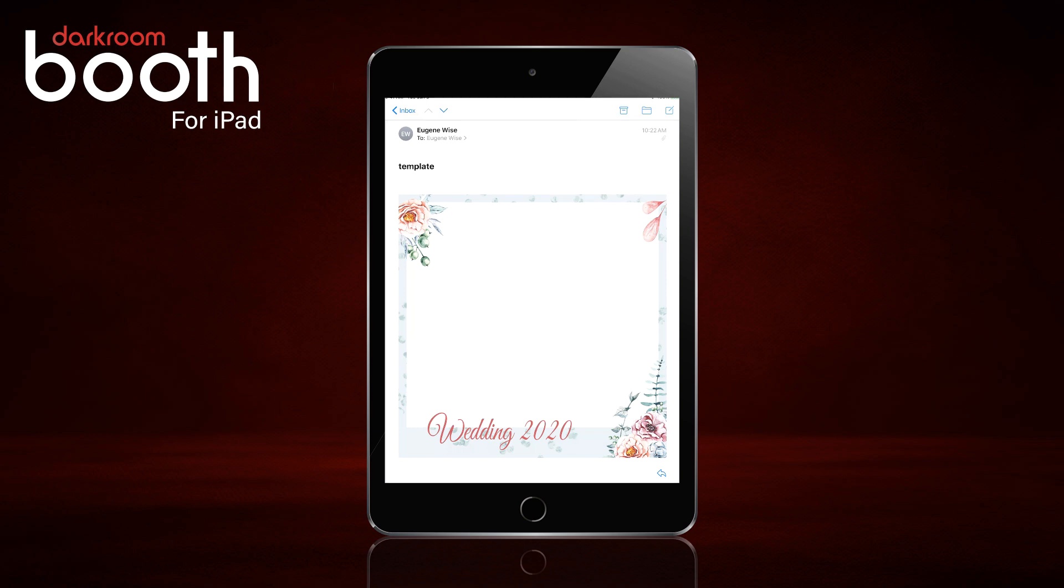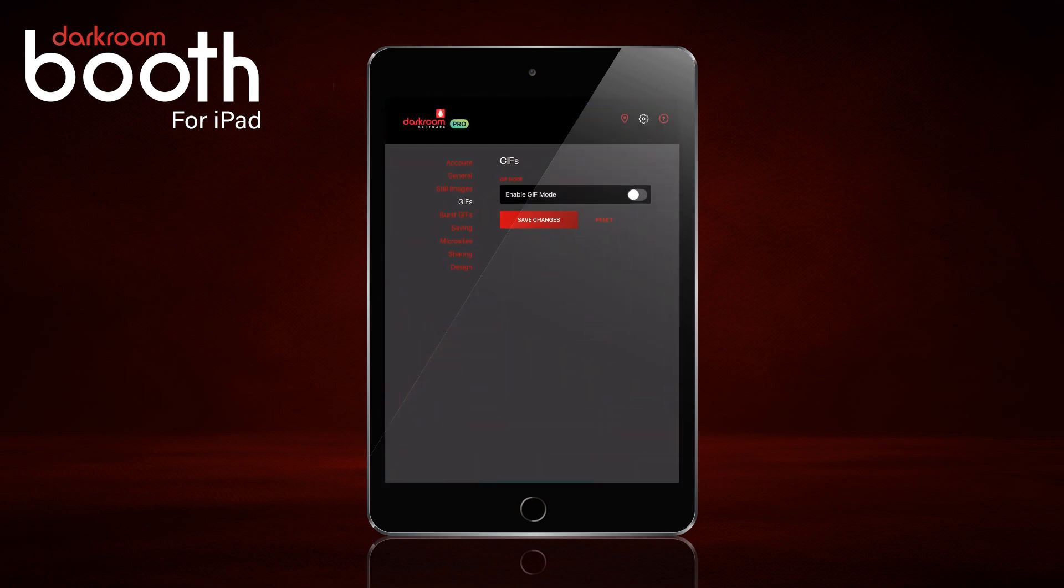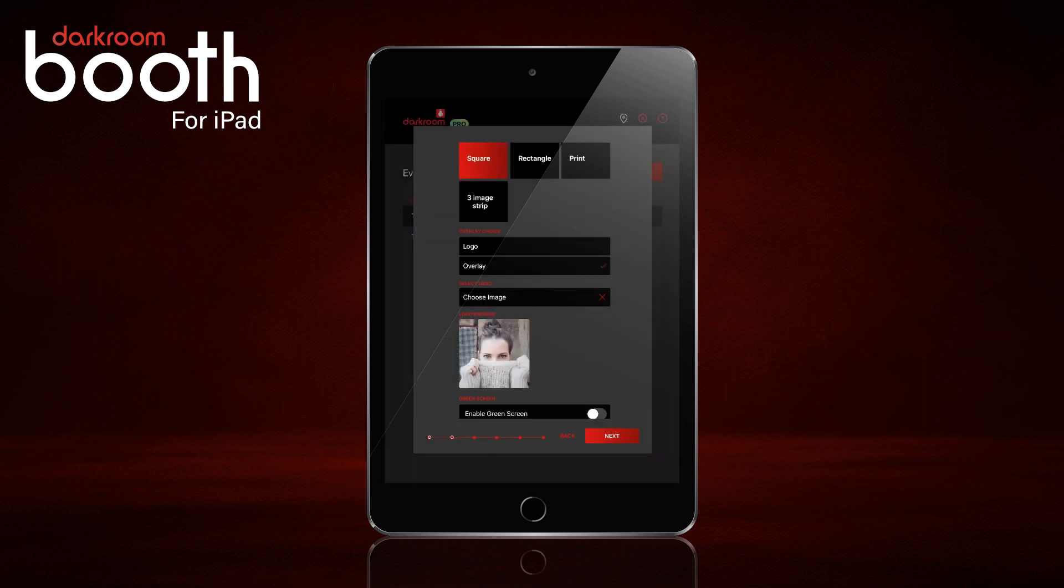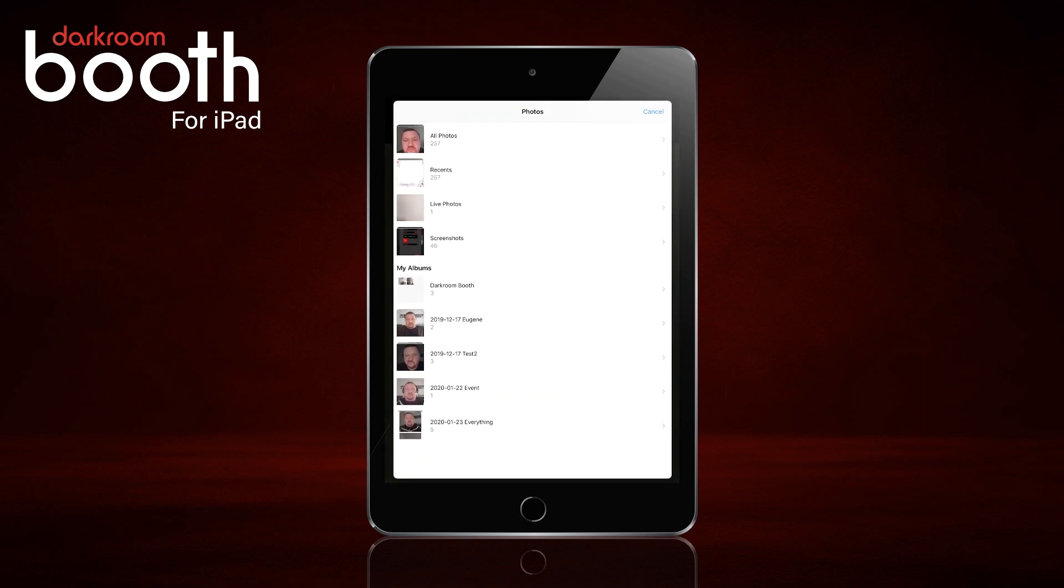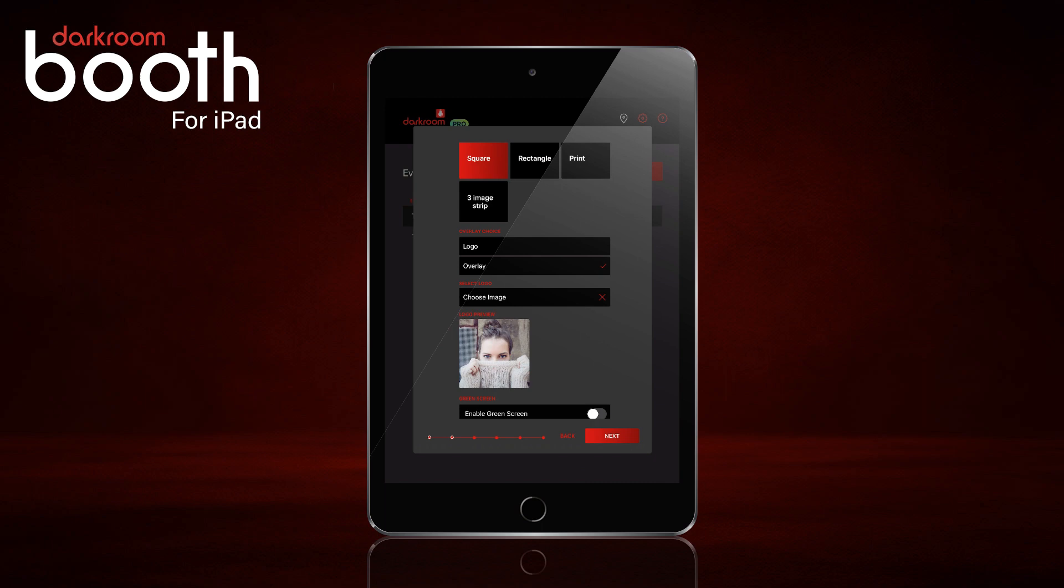And now when I switch back to Darkroom, I am going to go to camera roll, recent, and next.